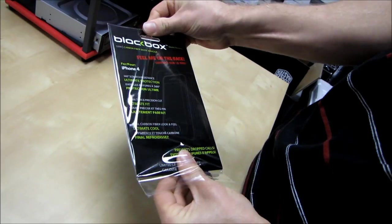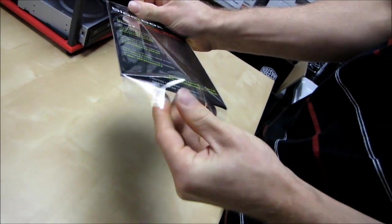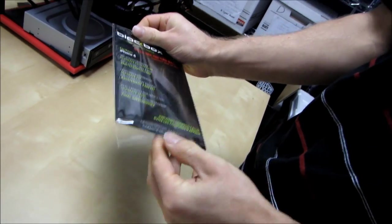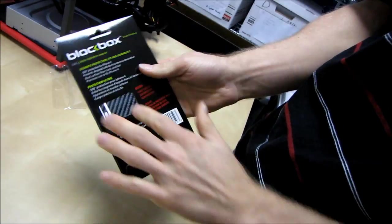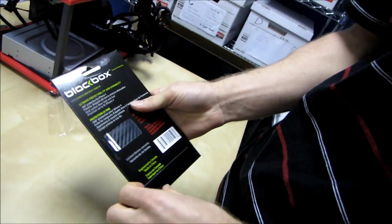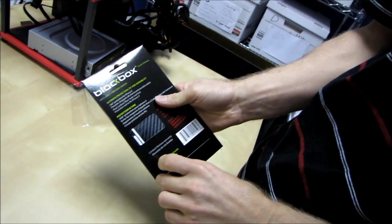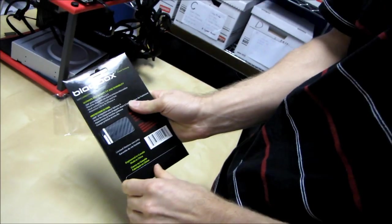I think what they mean is that you can feel the case on the back of the package.